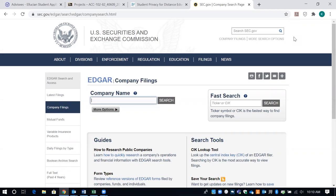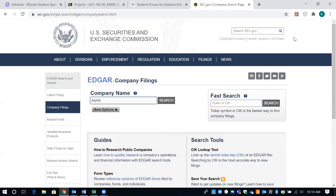One of the things that you should be doing for the first part when you give me your name is to look and make sure that the company is a publicly traded company. I'm going to use Apple as the first example, so I'm going to type in Apple and do a search.